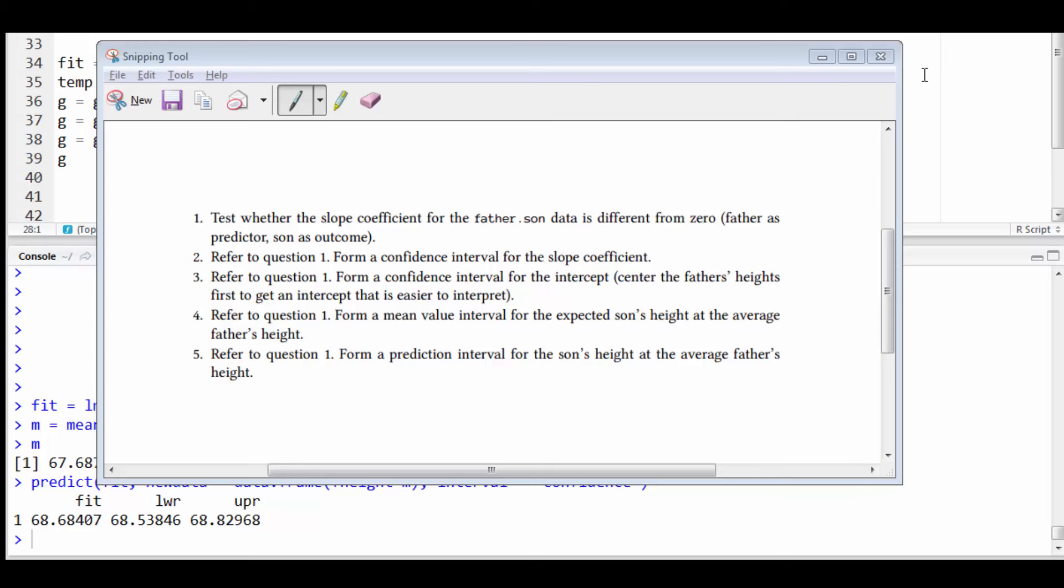Please also watch question 4 because it goes through basically the same exercise for a confidence interval or an expected value, mean value interval, which is basically almost the same set of steps.